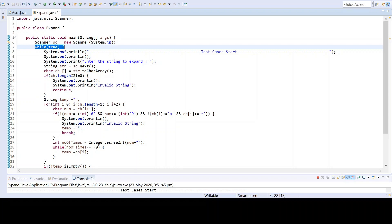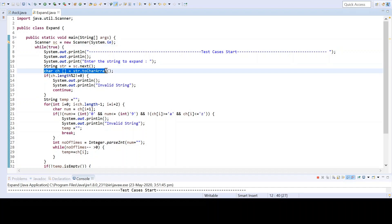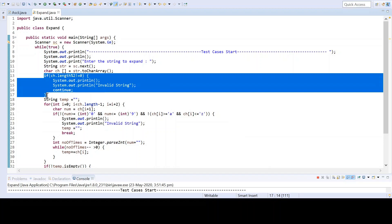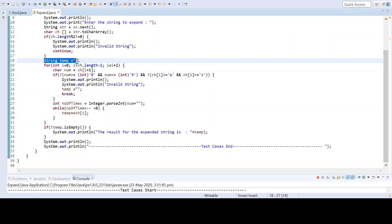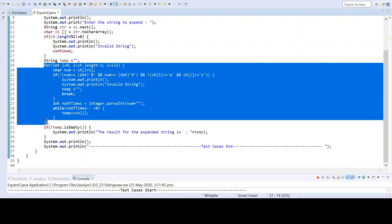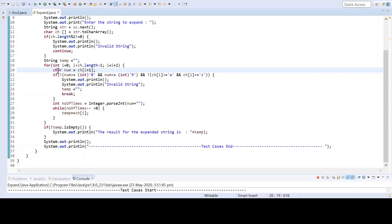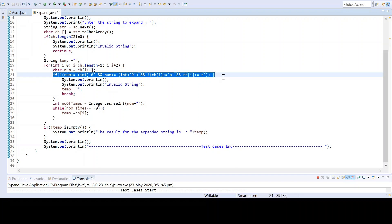The input string is read into a 'str' variable, then I am converting 'str' to a character array 'ch'. After that I am checking whether it is of even or odd length — if it is odd length, I print that it is an invalid string, since the string must contain character-number pairs. Then I declare a string variable 'temp' which is empty, and I iterate through the string. At odd positions there are characters and at even positions there are numbers, and I use ASCII codes to check this.